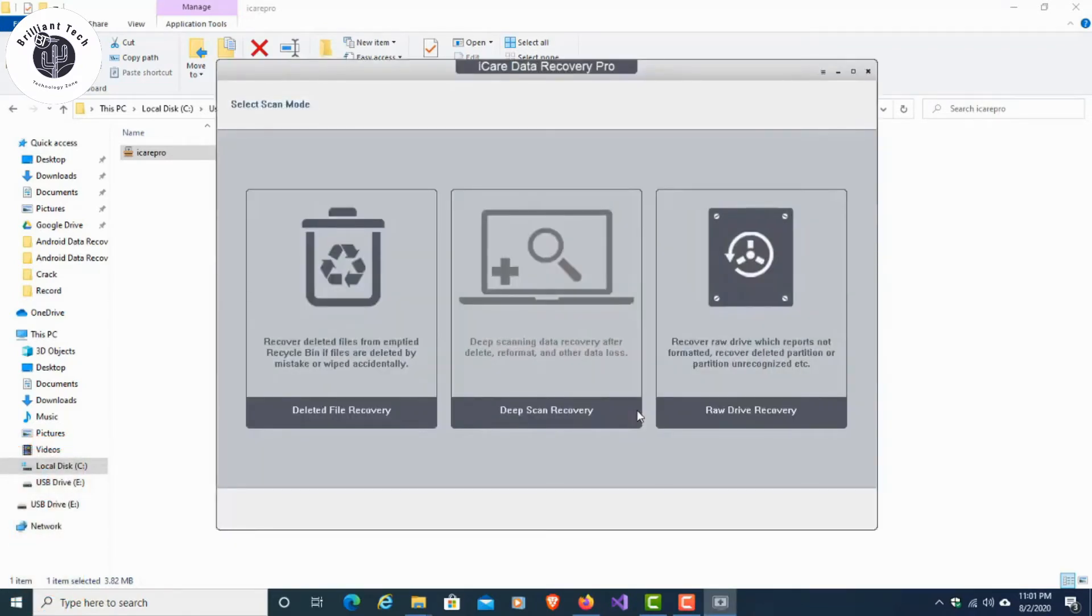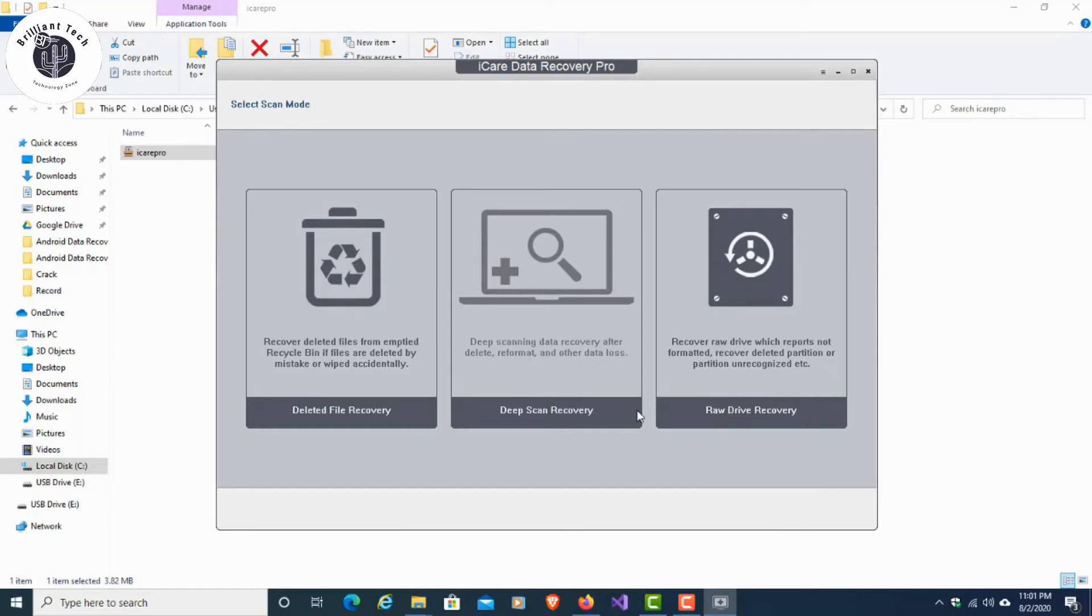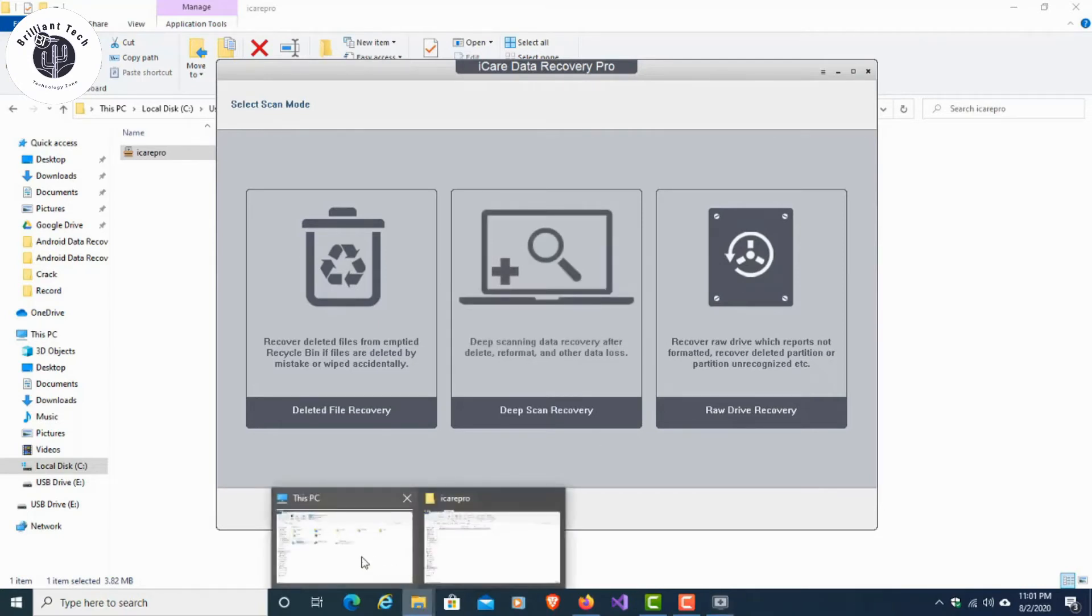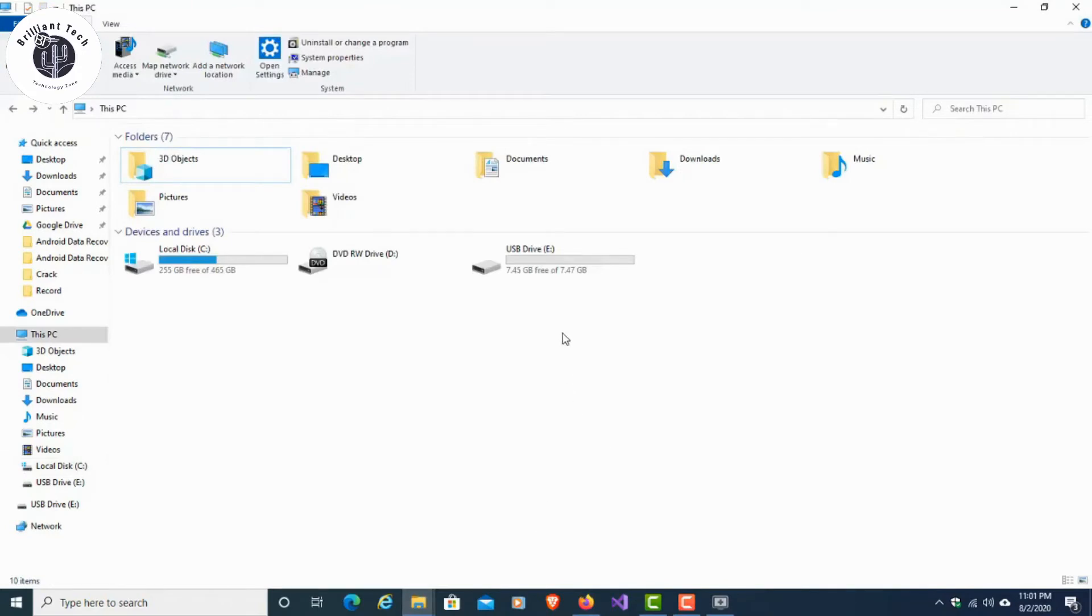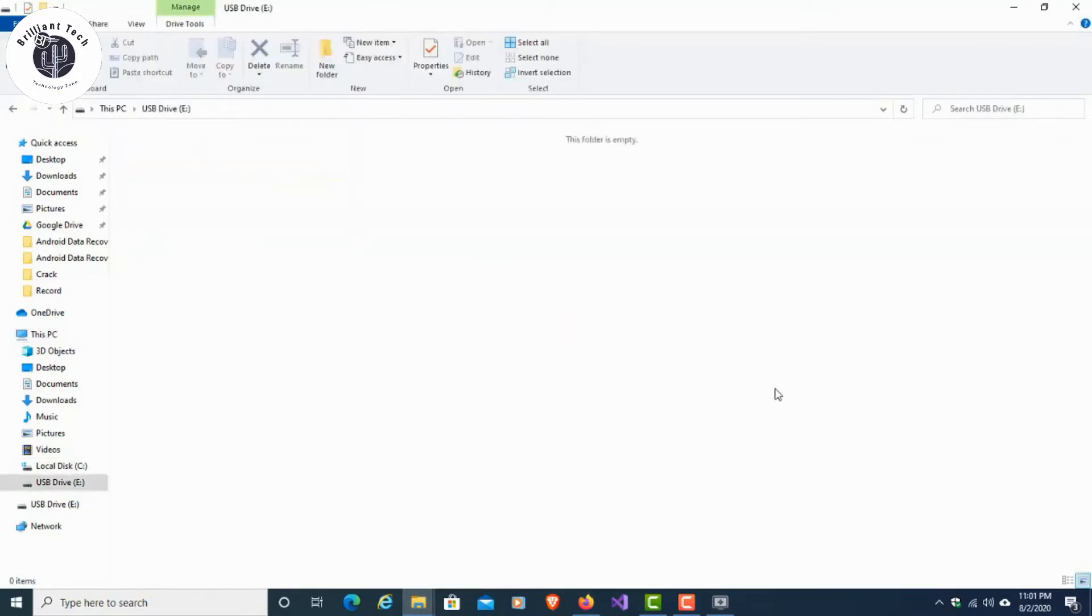After installation and registration of iCare Data Recovery, run your software and you will see this interface. Here you can check what kind of recovery you want to run. Here you can see that I have connected a USB pen drive and it's formatted.